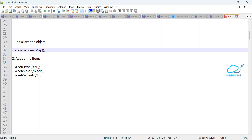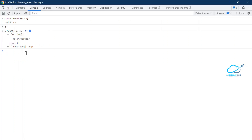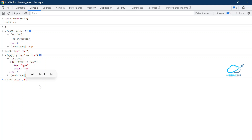The `set()` method is used to add key-value pairs. So `a.set()` is a predefined method inside the map, taking two parameters: first is the key and second is the value. For example, let me type `a.set('type', 'car')`. Once you type this, you can see the map now has one item — previously it showed zero. You can expand it to observe the key and value pair.